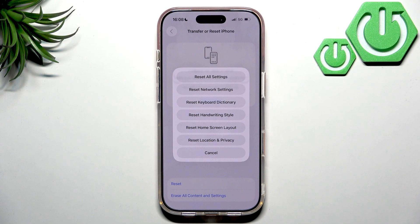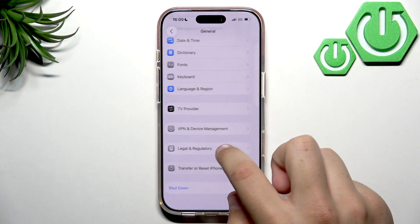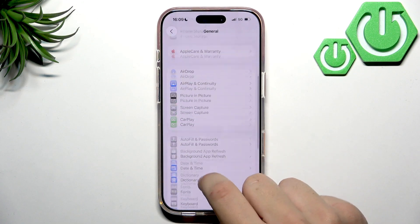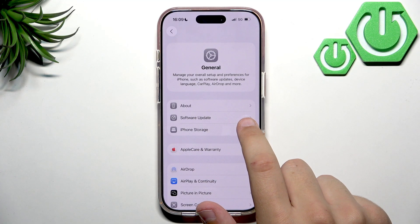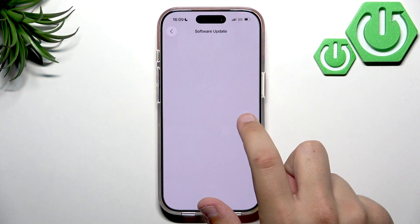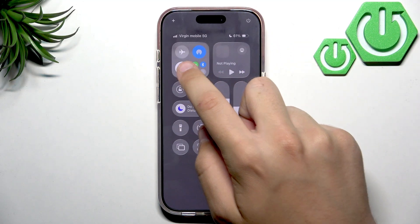Resetting network settings won't delete your apps or photos — it will just delete Wi-Fi passwords and cellular settings, which is why it can help. Also, a quick iOS update can help, so make sure you're running the latest version. This phone just came out a couple of days ago, so there should be no update available right now.